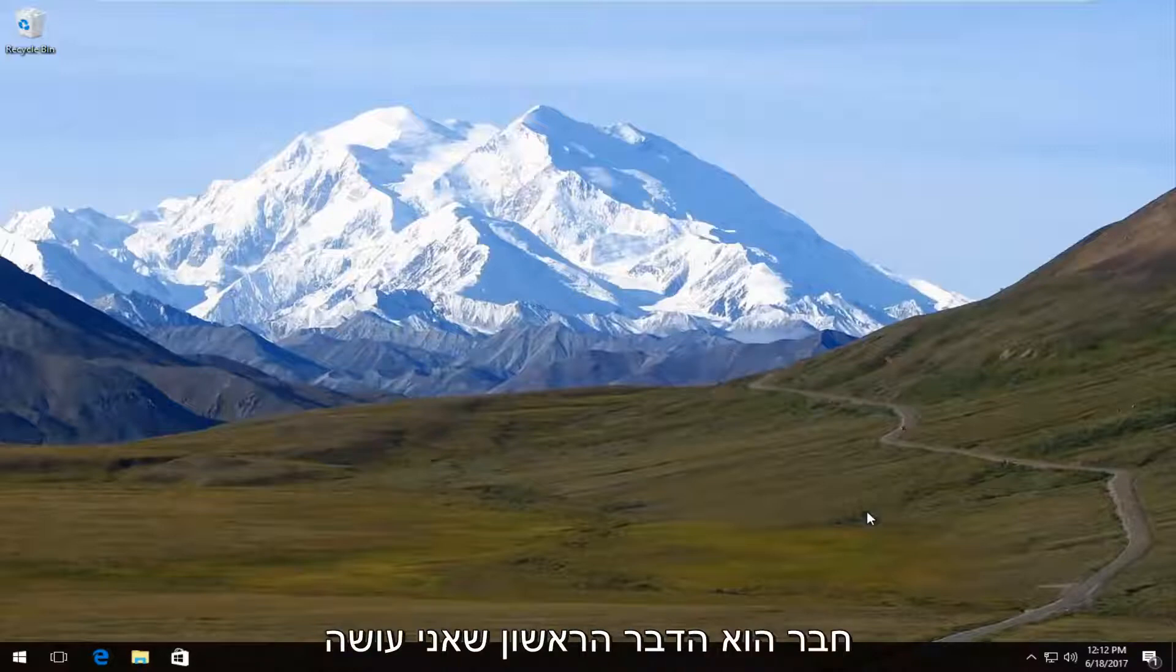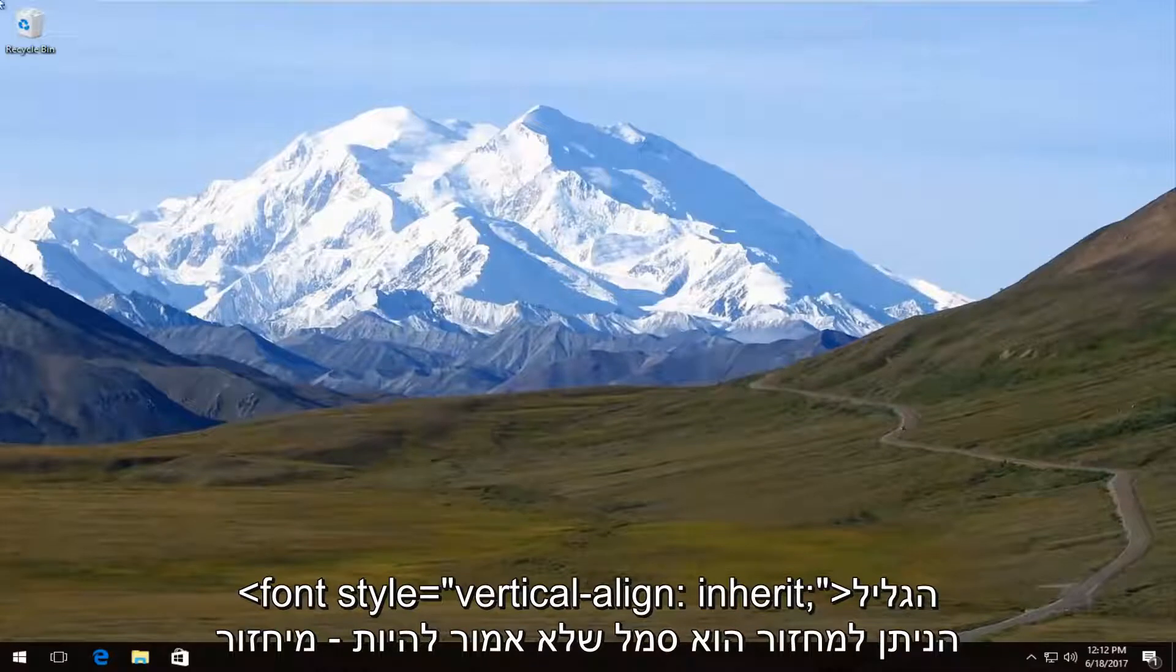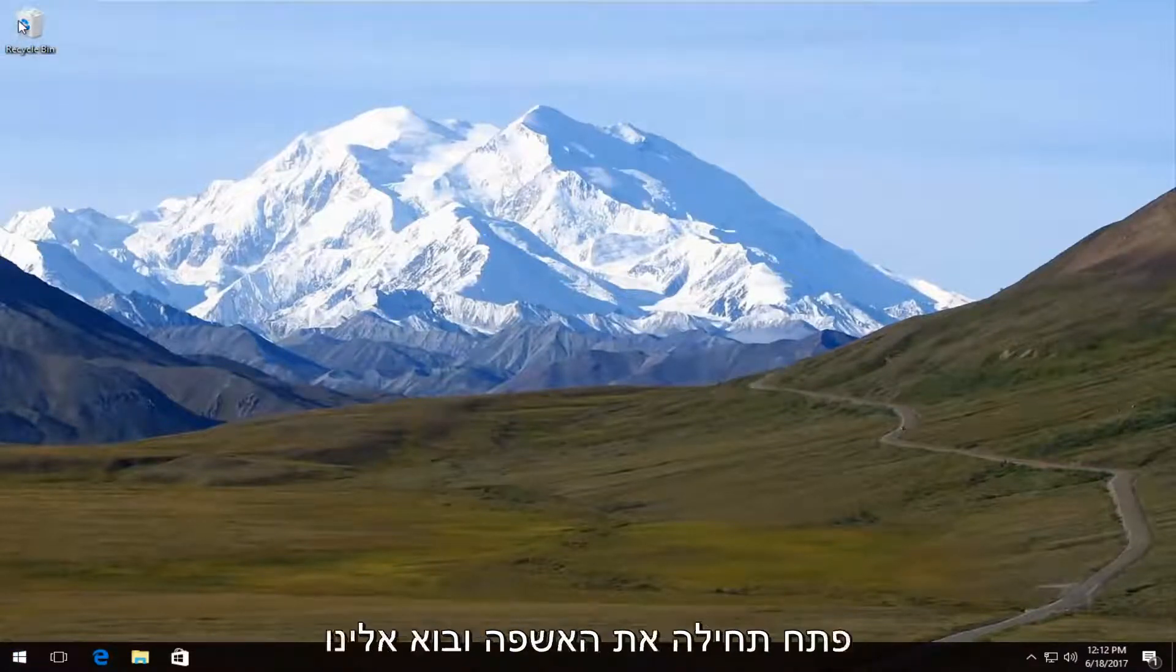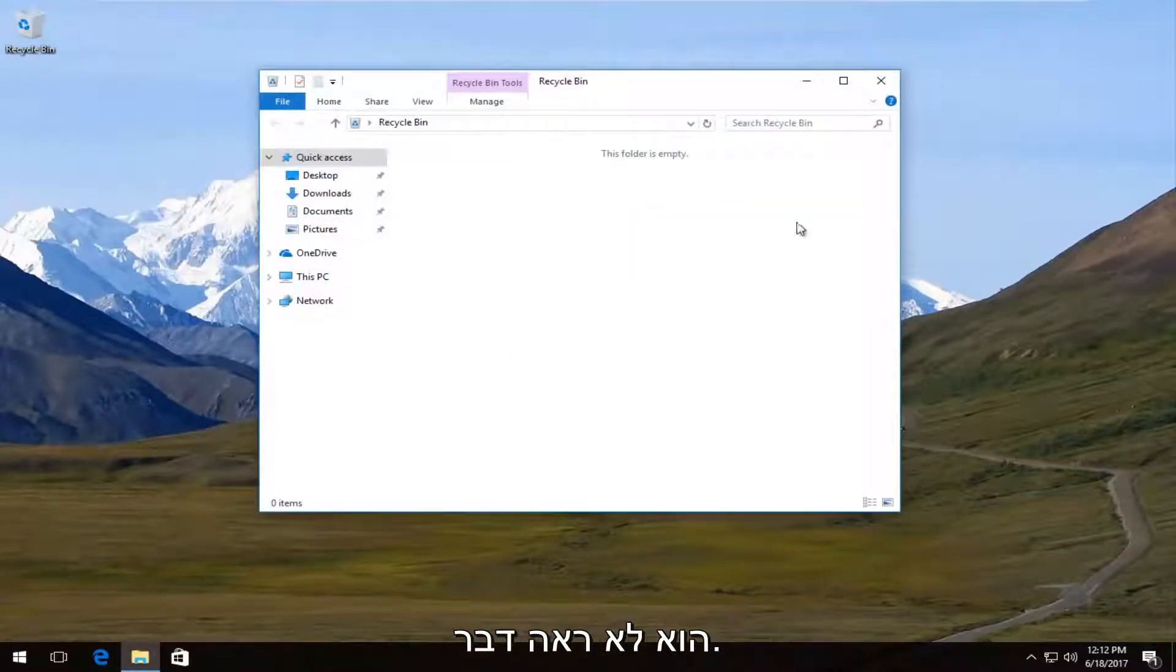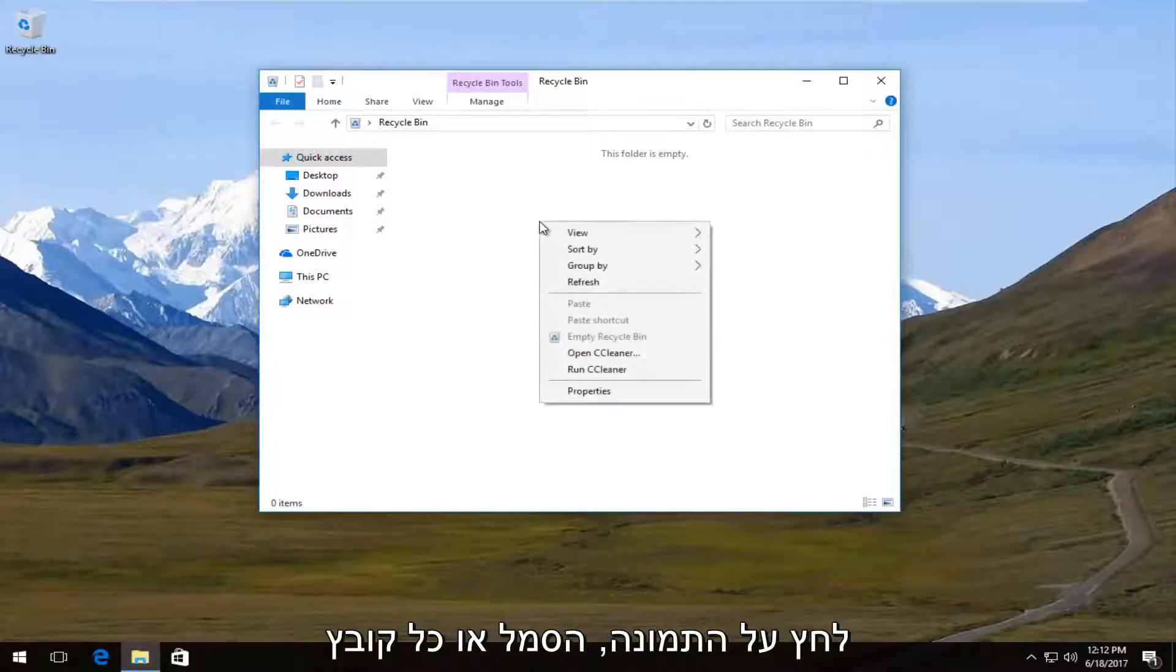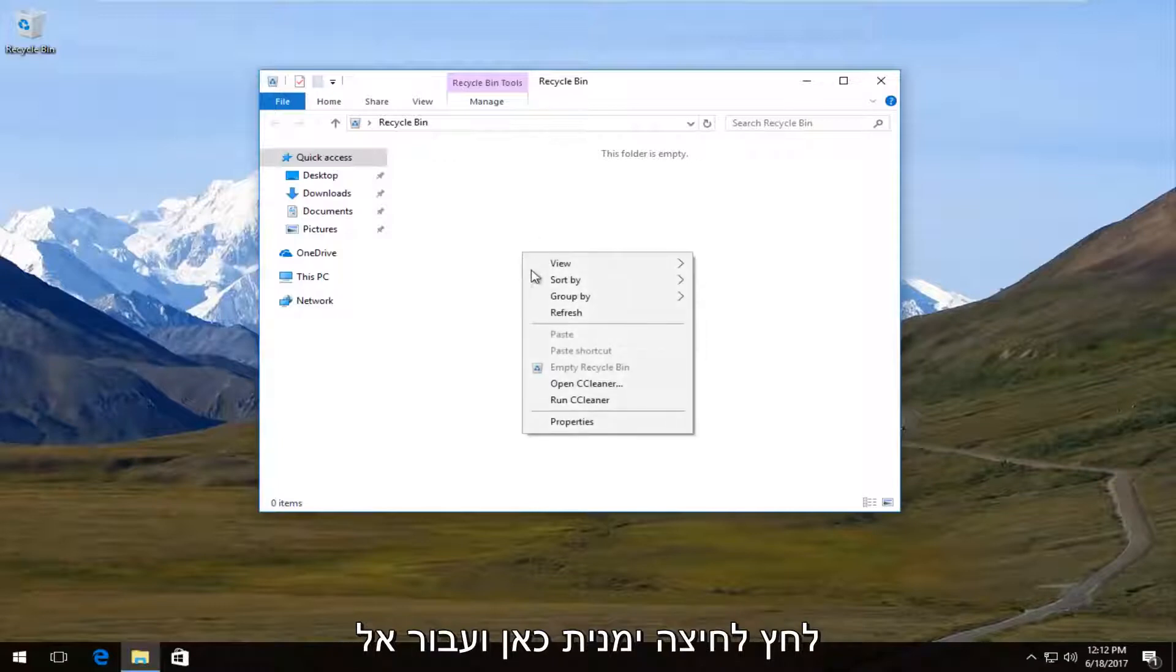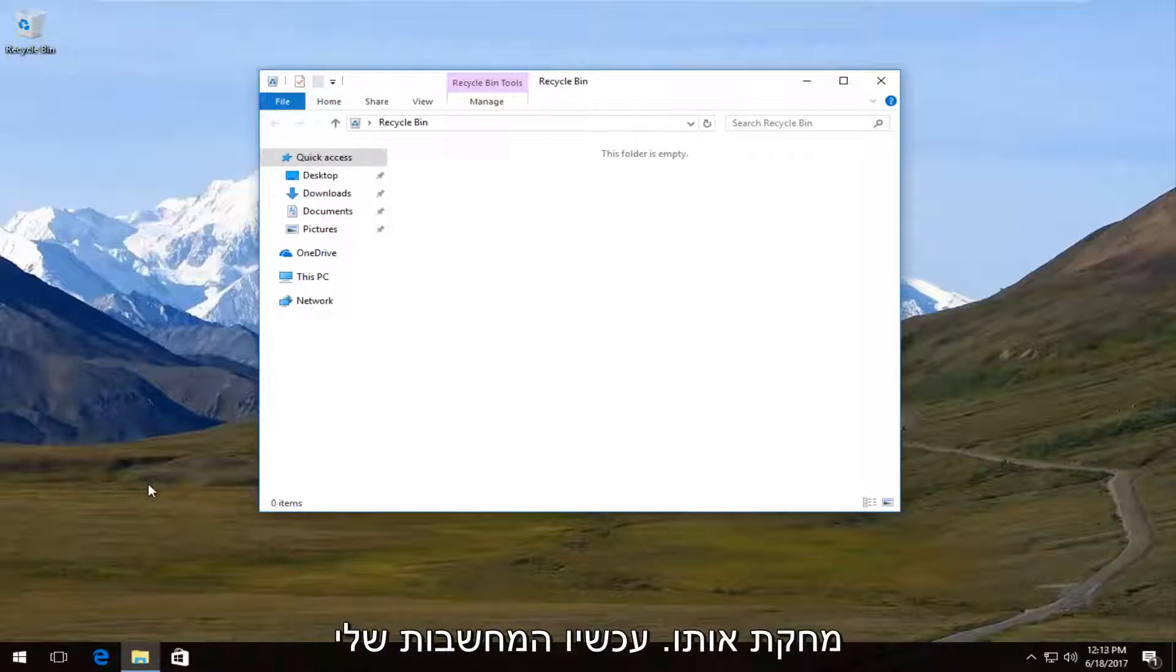Now the first thing I would always recommend trying is opening up your recycling bin. If you do not have an icon on your desktop, you can always search it on the start menu. But we're going to open up our recycling bin first and we can see that there is nothing in there. If there was, it's very easy to restore an item. All you have to do is just right-click on the picture or icon or whatever, and then you'll click on restore and it would likely restore it back to the desktop or wherever you deleted it from.